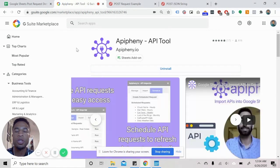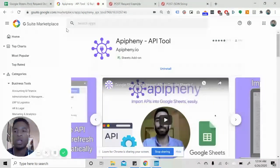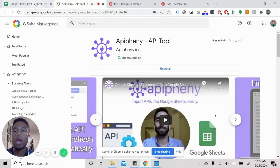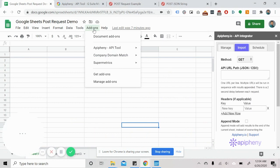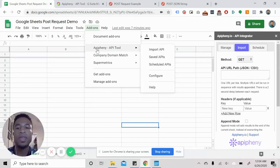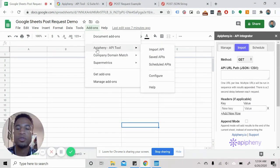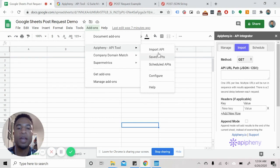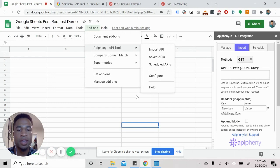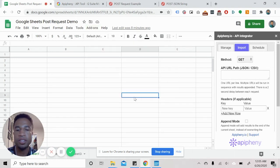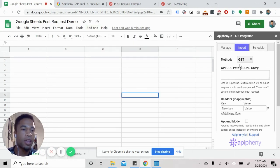Once you download it and install it, all you have to do is go to add-ons. And then you may have to refresh. All you have to do is go to add-ons and then click on Epiphany API tool, click import API, and the user interface will show up on the right hand side. Since I already installed it and have it up, let's go ahead and do our post request.